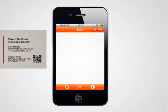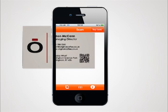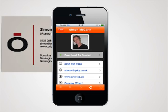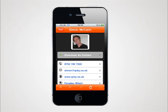Hold up your Quirky barcode to the phone's camera. Your phone will automatically recognise the code and your Quirky data will open on the mobile phone.